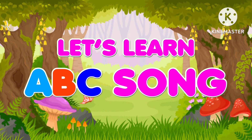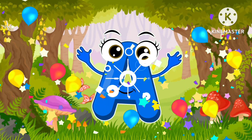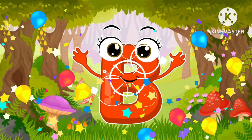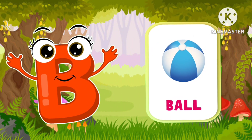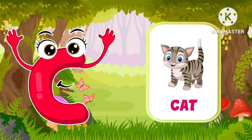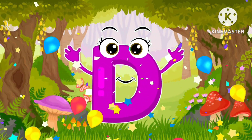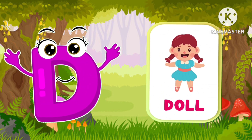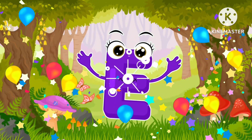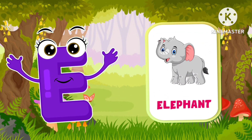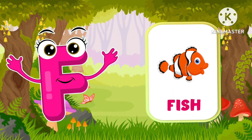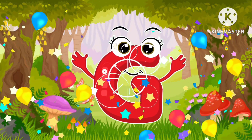Let's learn the ABC song. A is for apple. B is for ball. C is for cat. D is for dog. E is for elephant. F is for fish. G is for gorilla.